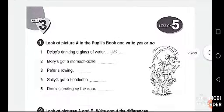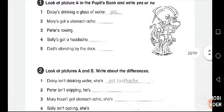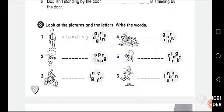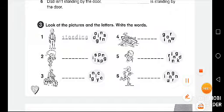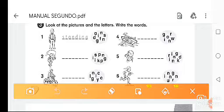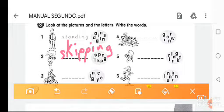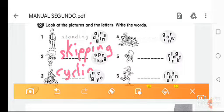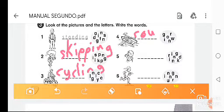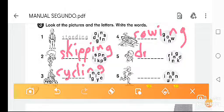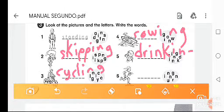Now let's move on to the last page — lesson 5, exercise 3. Look at the pictures and letters and write the words. Pause the video. Let's check: number one is standing, number two is skipping, number three is cycling, number four is rowing, number five is drinking, and number six is running.